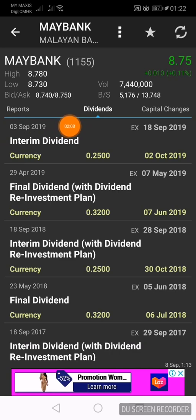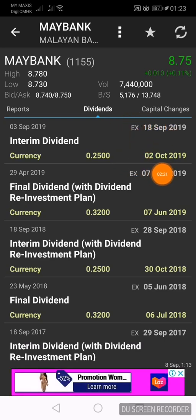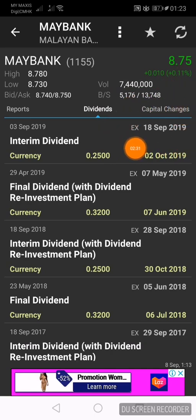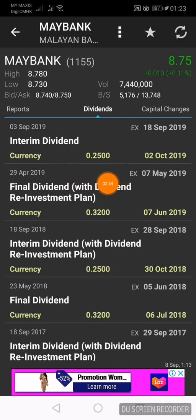The first date is 3rd September 2019 — Maybank announced they will be paying RM0.25 cents dividend per share. The next date is 18th September 2019, which is the ex-date. This means you must own the shares before 18th September 2019, so you must buy on 17th September 2019. You can then sell on 18th September 2019 and still be eligible for the dividend.